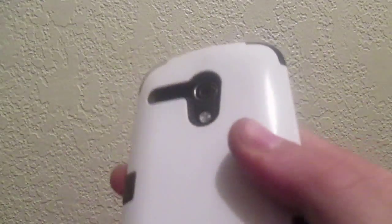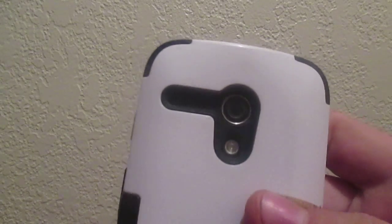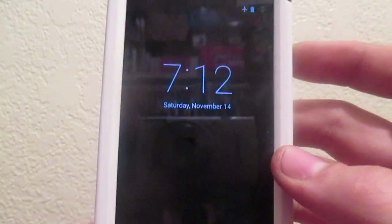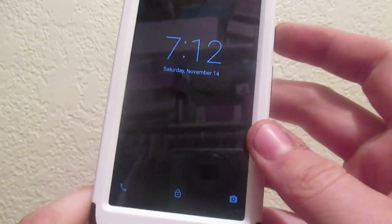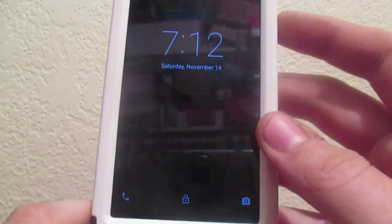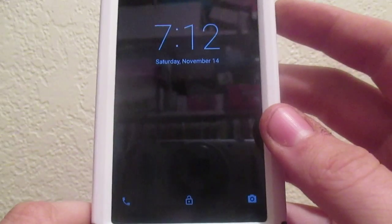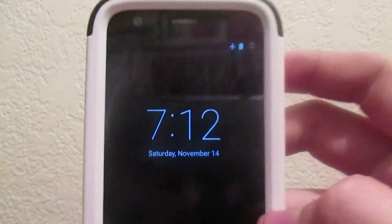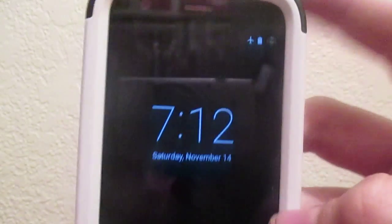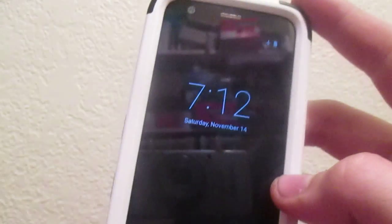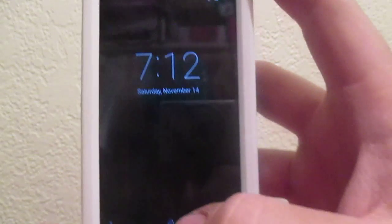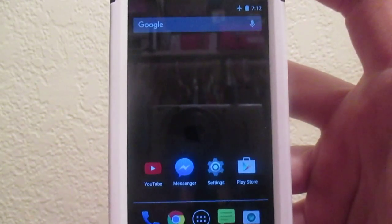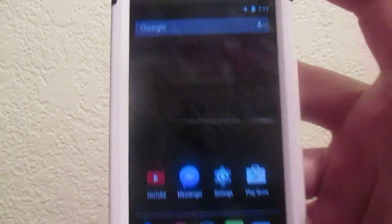So here is the Moto G, the first generation. As you can see there, as you can clearly see by the back, and this is 5.1, also known as Lollipop. Here it is, and this is the actual update and everything. I did not do this via the computer. As you can see there.